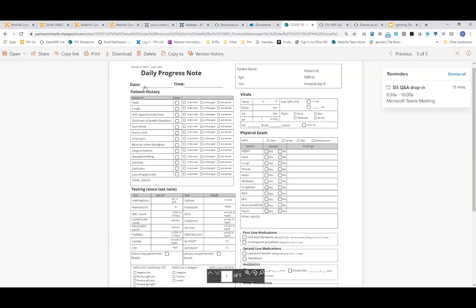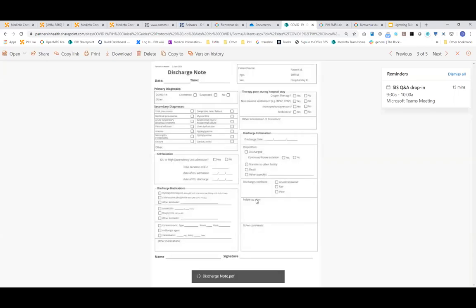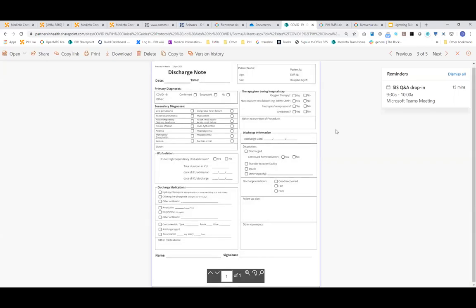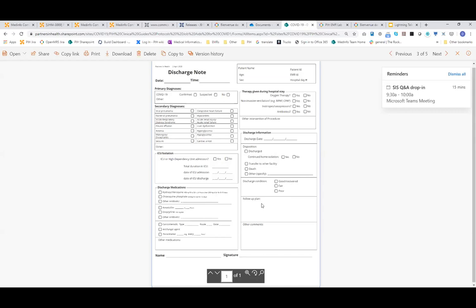And lastly, we have a discharge note, which again has some of the same sections. The different sections are medications being given to the patient upon discharge, a little bit about their stay in the hospital. Were they in the ICU? How long? And what was given during this day? And then how were they discharged? What conditions were they discharged in and any other plans or comments?